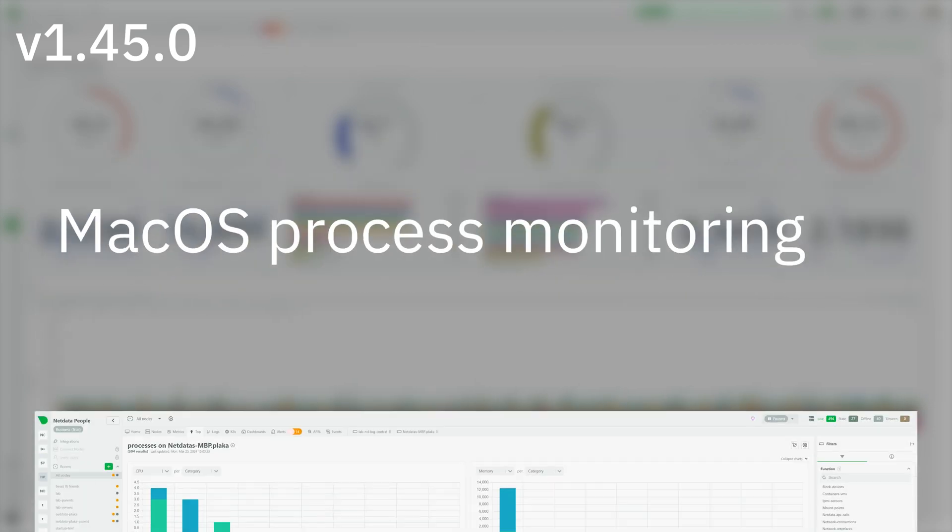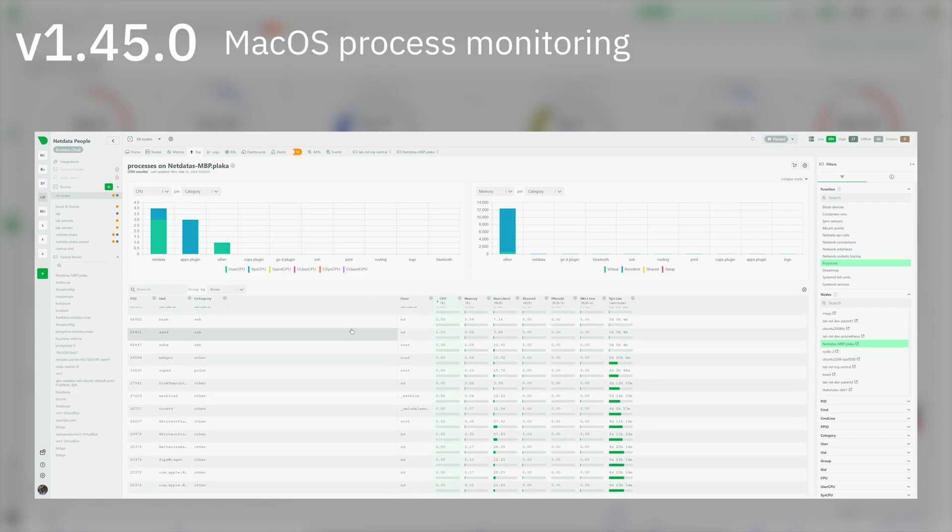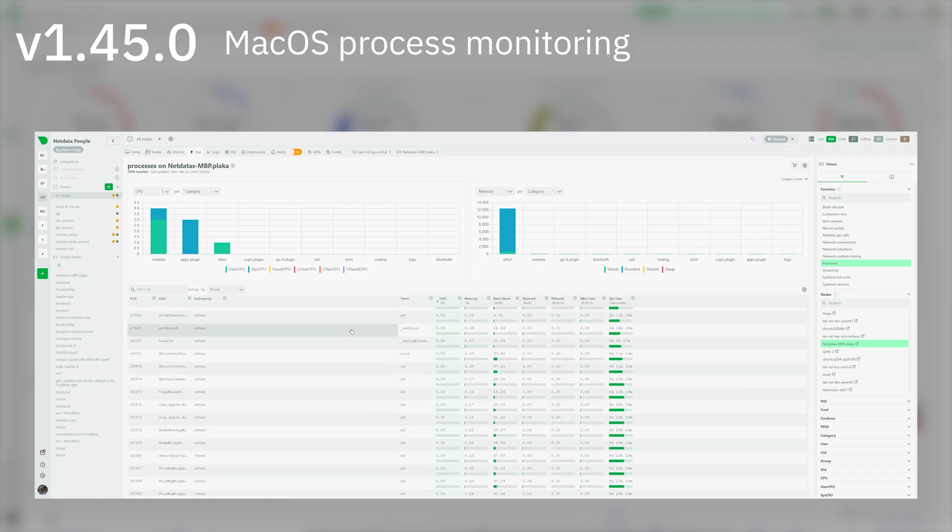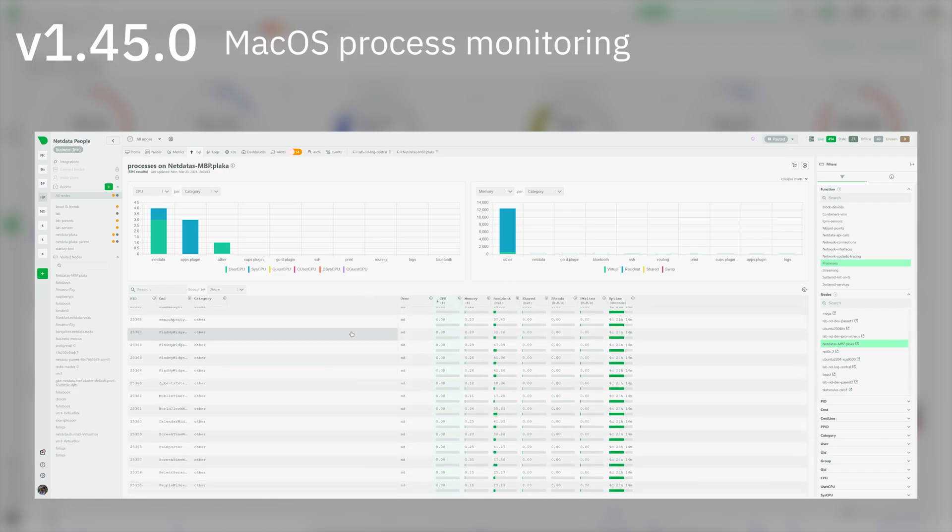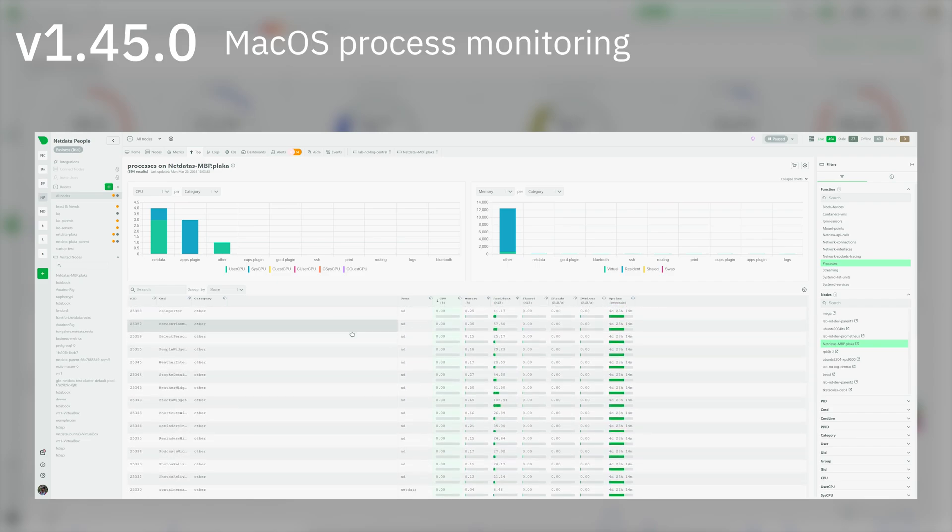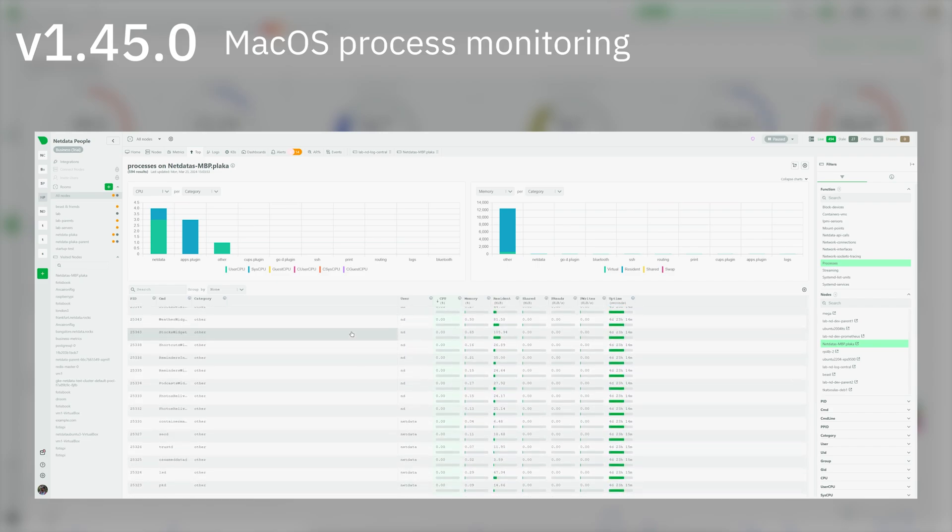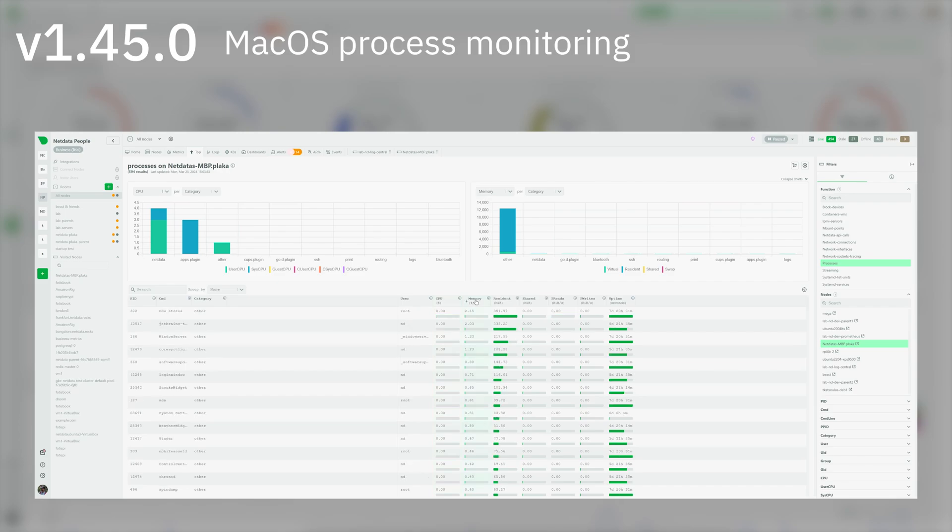macOS process monitoring: NetData's Apps plugin has been ported to macOS, allowing users to view processes information on Linux, FreeBSD, and macOS. Just install the latest NetData on your macOS and enjoy full process monitoring.